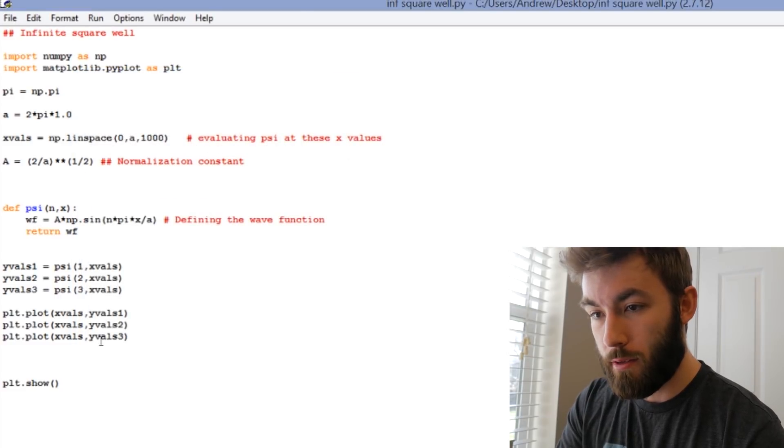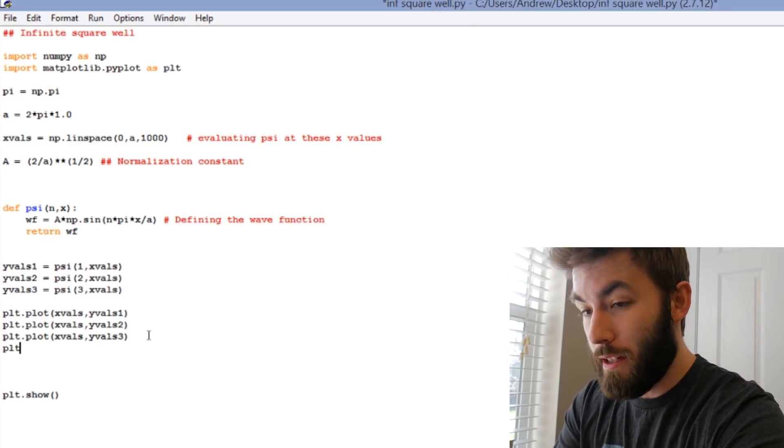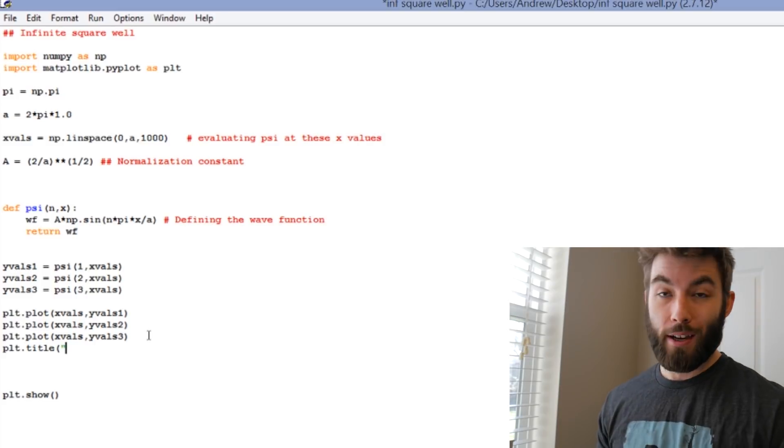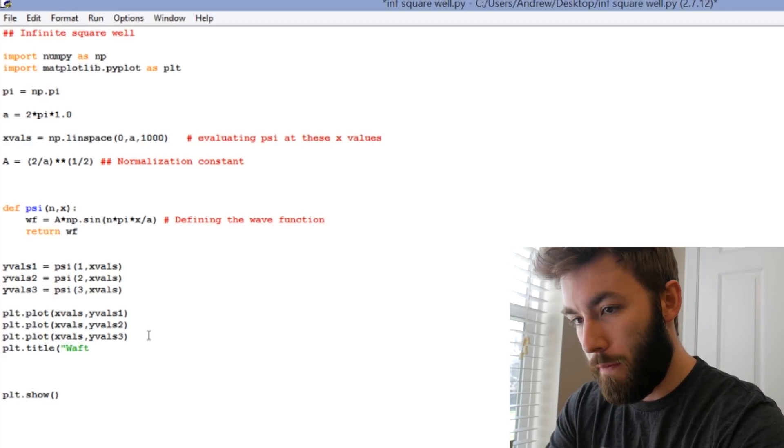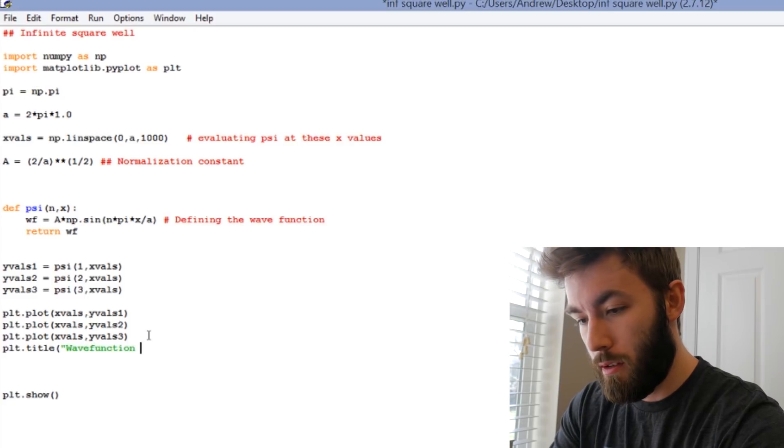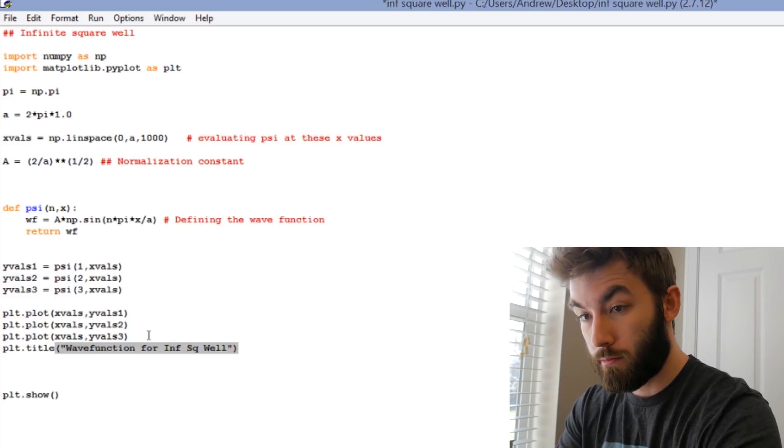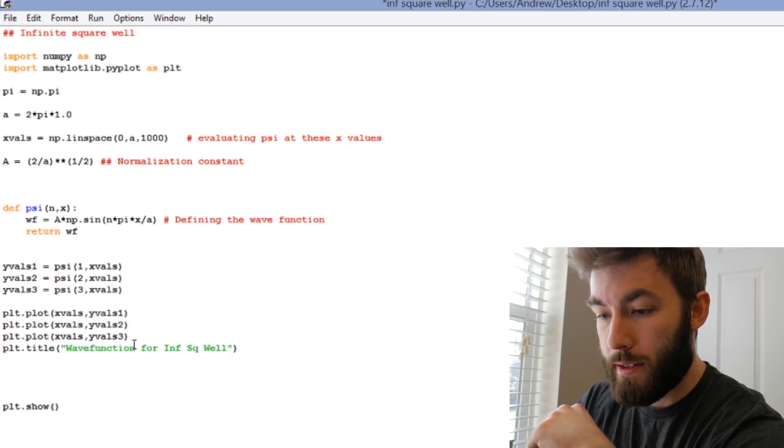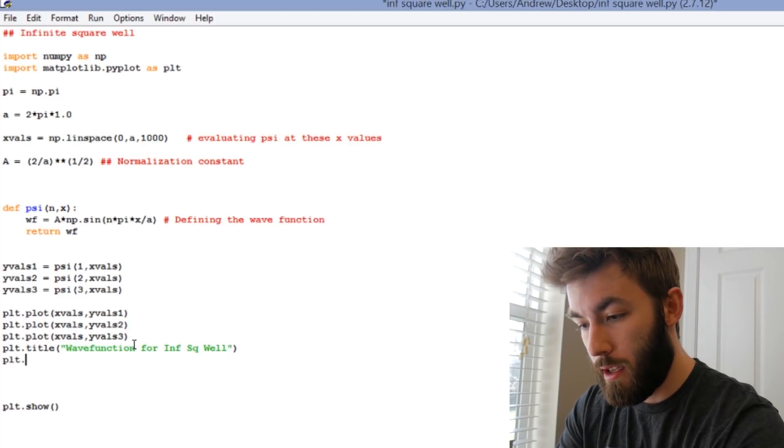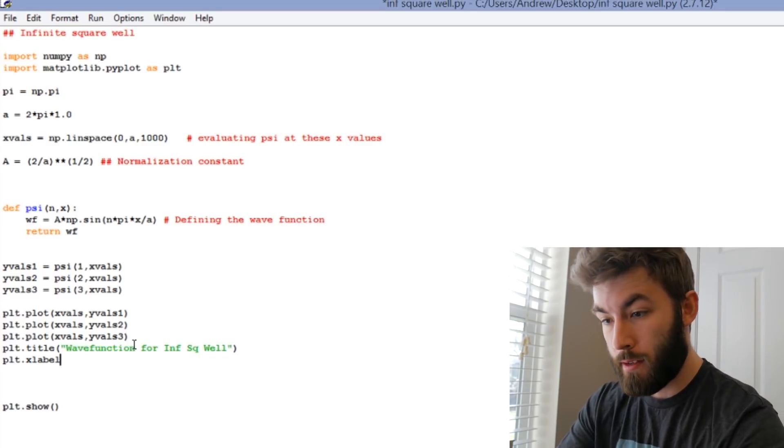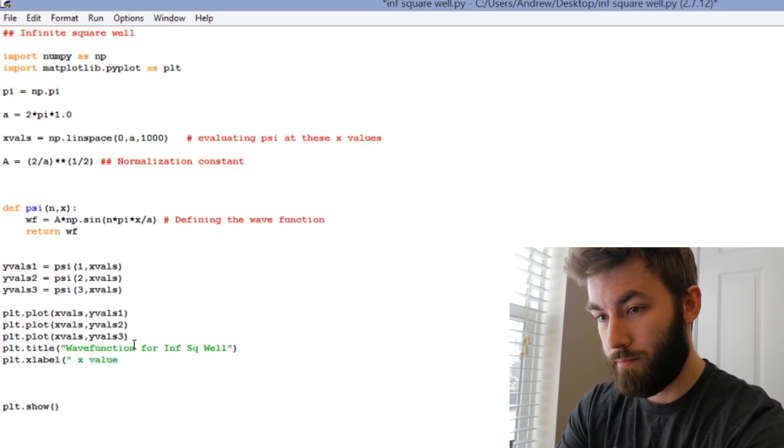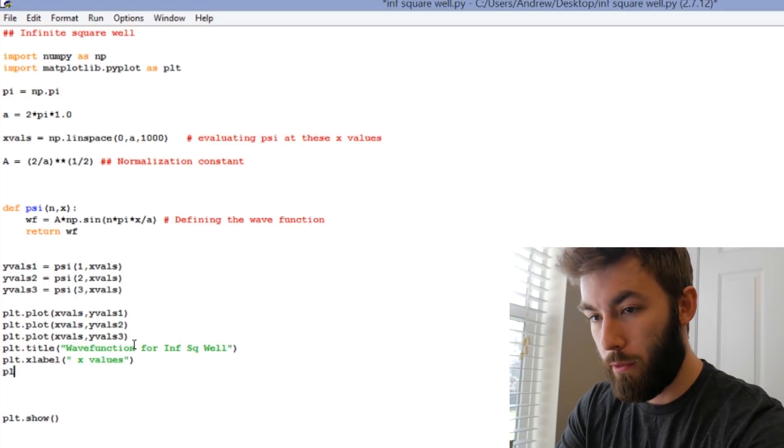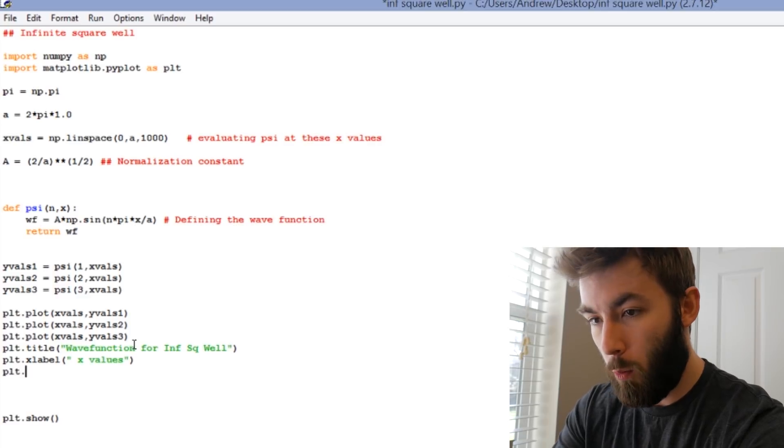So in order to add a title, it's really easy to do. It's plt.title. And then you enter whatever you want the title of your graph to be. So let's just call this wave function for inf square well. Let's add axis titles, plt.xlabel is how you get a title for your x-axis, and let's just call these x-values. The same thing for the y-axis, it's plt.ylabel.